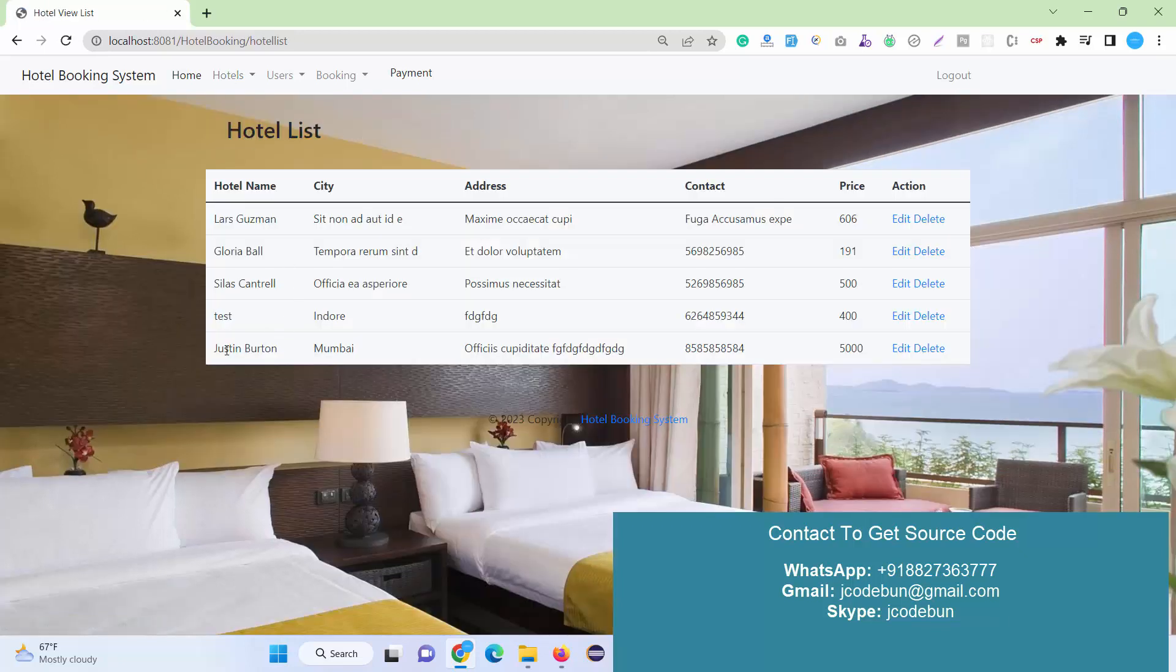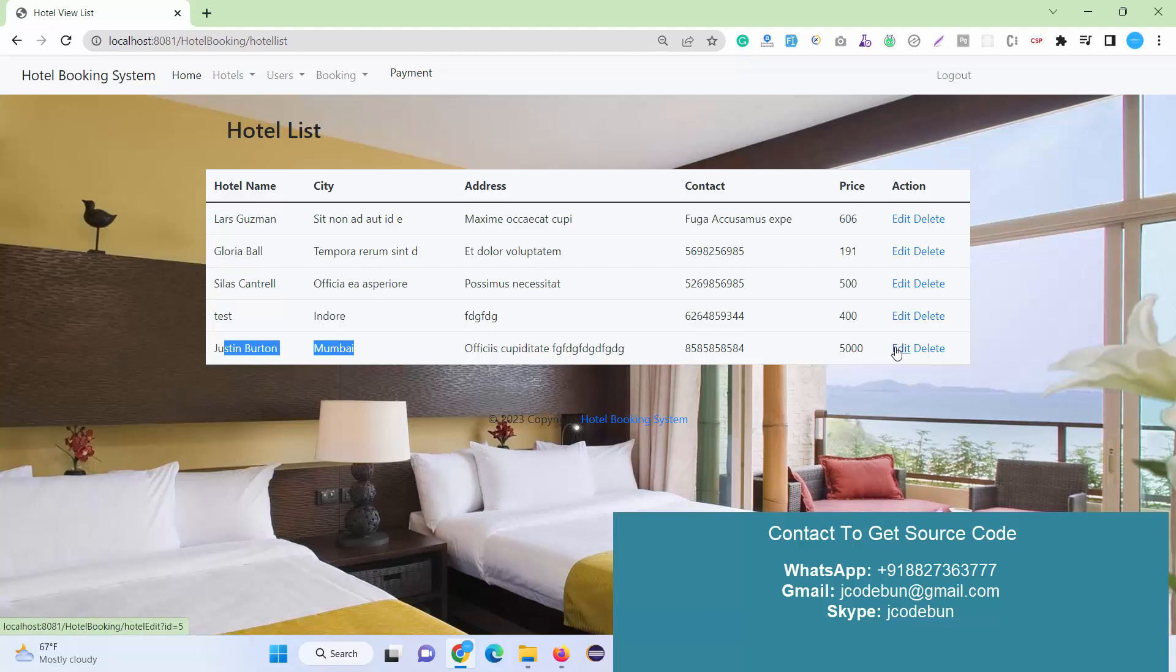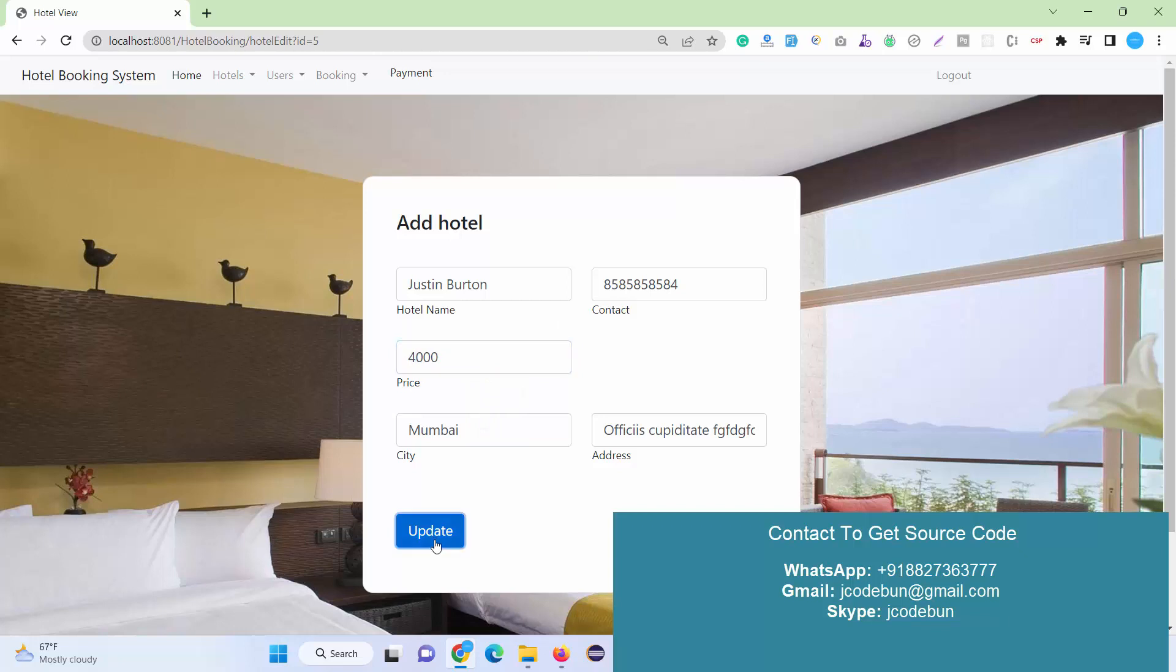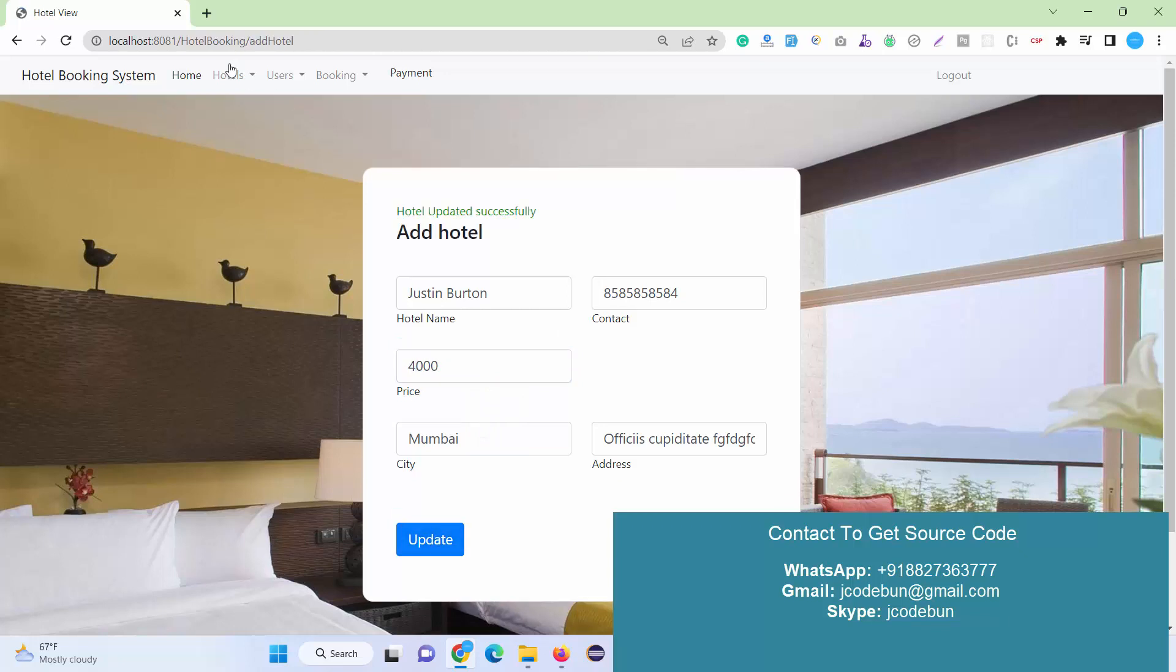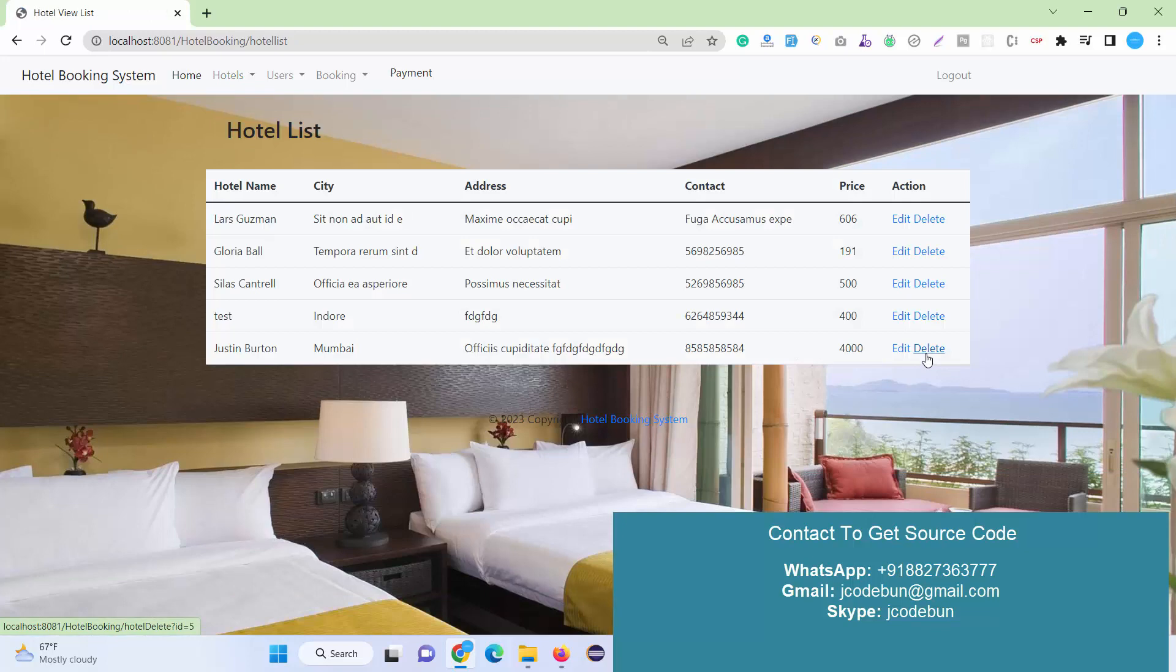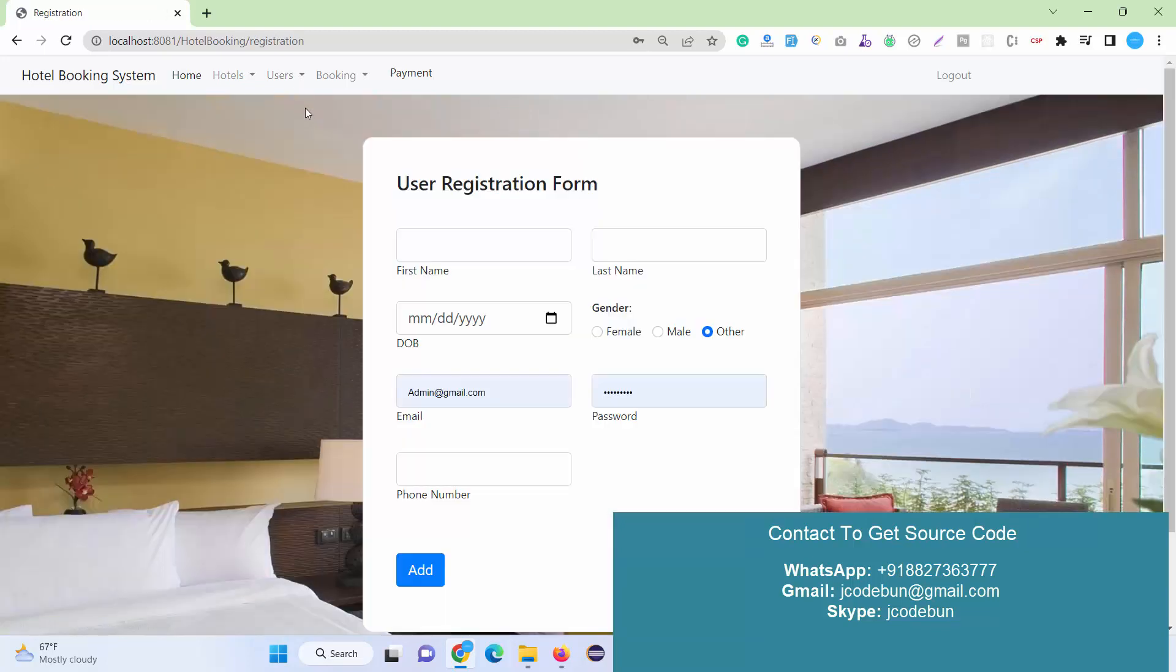Click on it—hotel detail is added into the database. Now it displays here with the price. As an admin, I can edit the record, let's suppose I want to change the price and update it. I can also delete the record if I want.